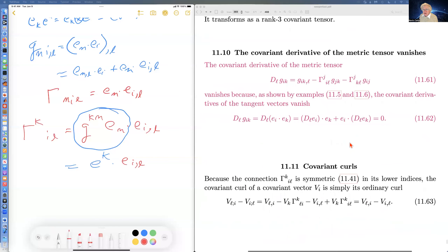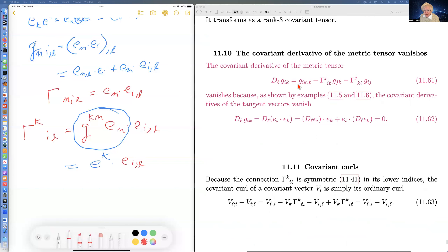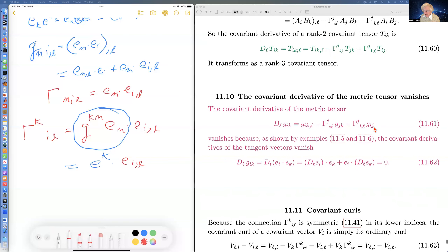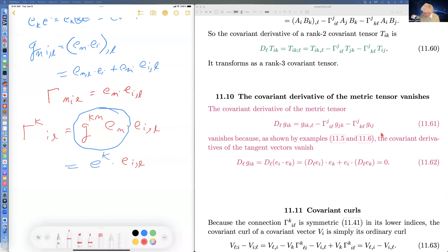For a rank-two covariant tensor, you get two Christoffel symbols with two minus signs. One important result is that the covariant derivative of the metric tensor vanishes. According to this formula, it's these two gamma functions, and one can show this explicitly.